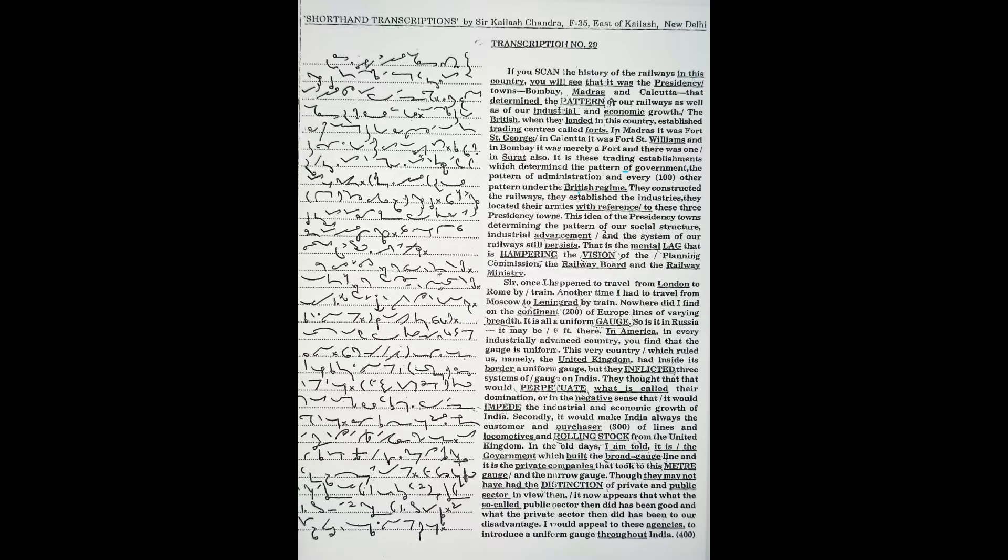Once I happened to travel from London to Rome by train. Another time, I traveled from Moscow to Leningrad by train. Nowhere did I find on the continent of Europe lines of varying breadths. It is all a uniform gauge.